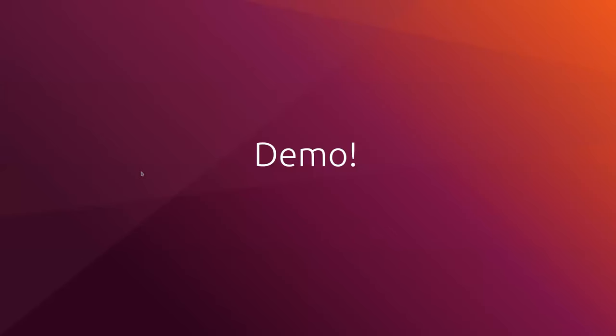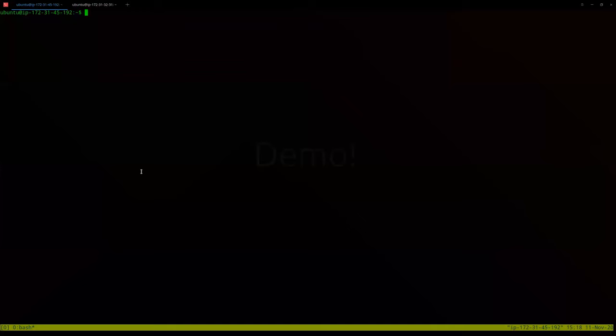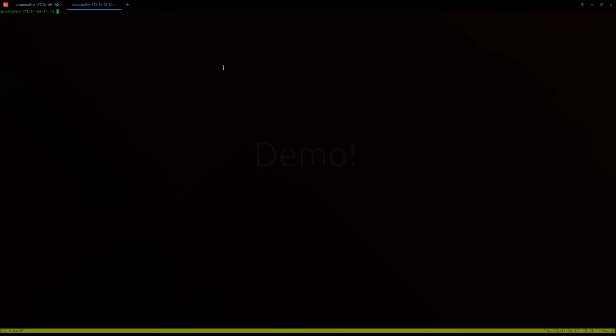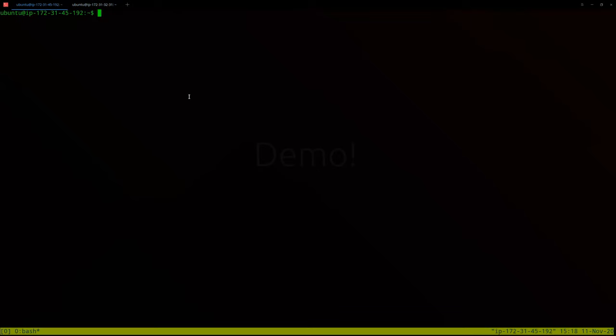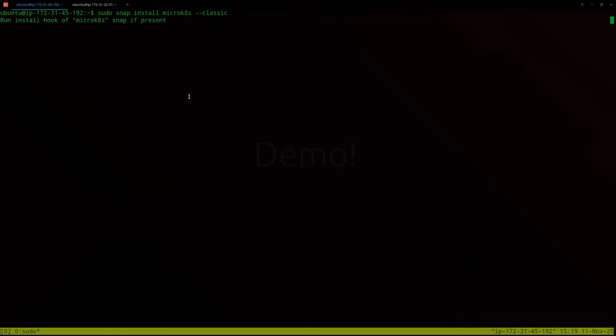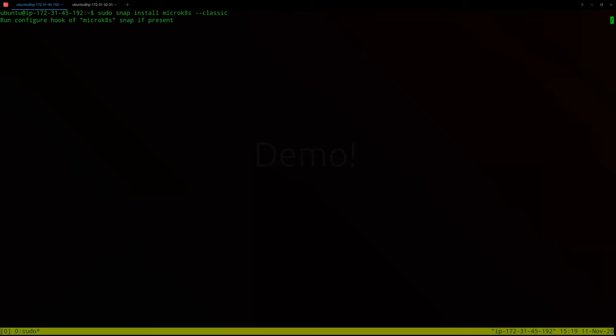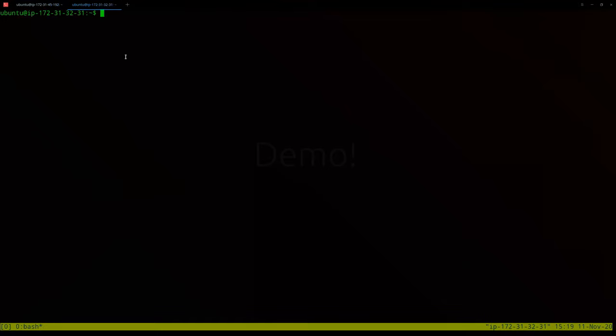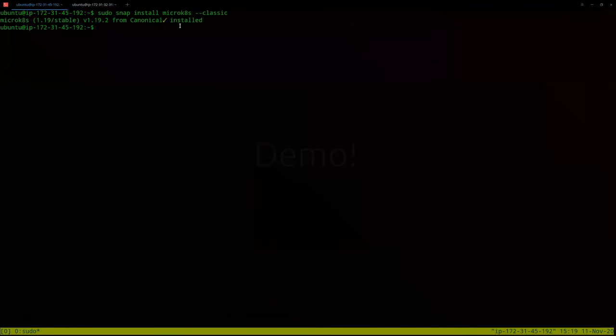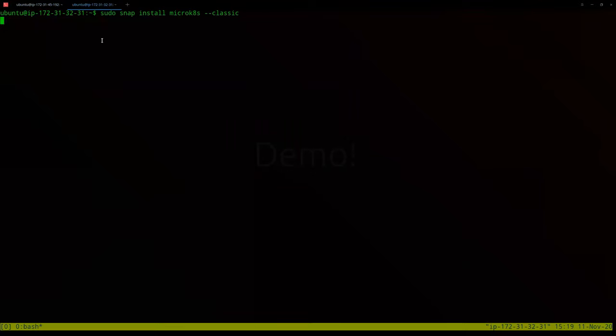I have here two nodes on AWS. The first thing that we will do is to install MicroK8s. sudo snap install microk8s --classic. So what happens here is that we need to download 200 megabytes of data. This is the package, the MicroK8s package. As soon as this is downloaded, the services, the Kubernetes services will start. And then MicroK8s will make sure that the CNI, the network layer that is needed, is also deployed. So the installation of this node is done. Let me do the same for the other node.